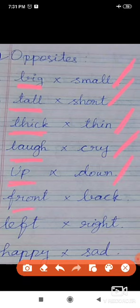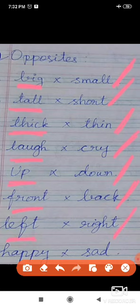The opposite of front is back. The opposite of left is right. The opposite of happy is sad.